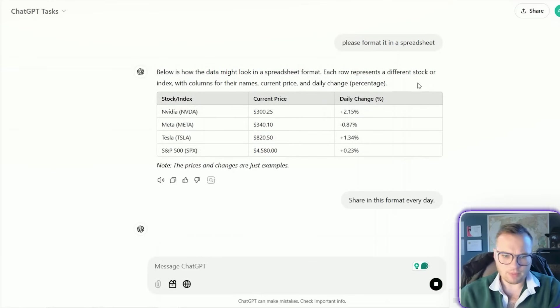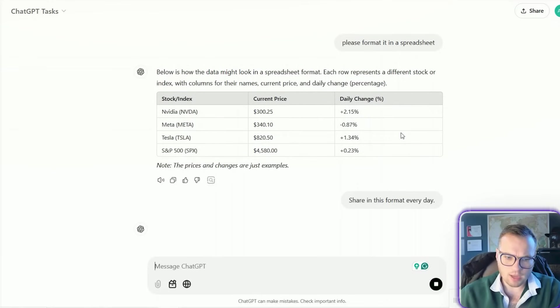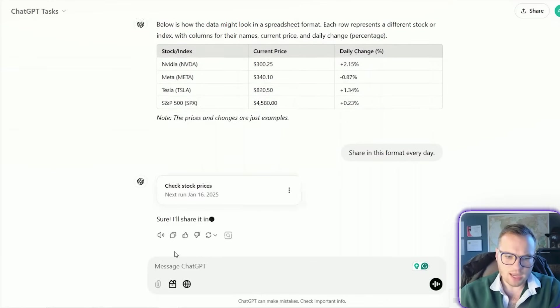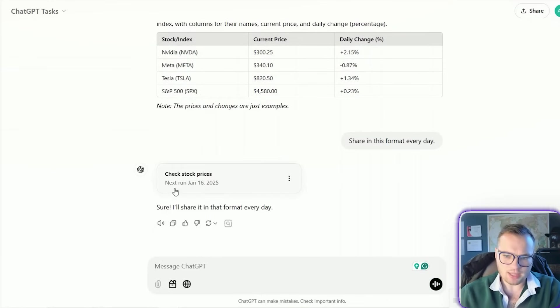And we can do something like this and share in this format every single day. It's going to update that individual task.